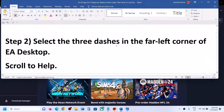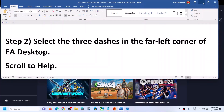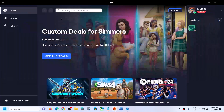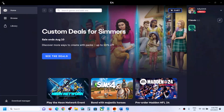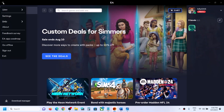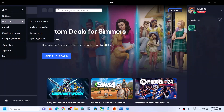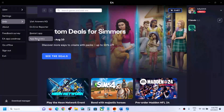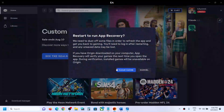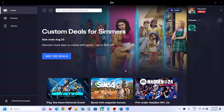The next step is to select the three dashes in the far left corner of the EA desktop app. On the top left of the EA app you can see the three horizontal lines — click on it, then go to Help, then click on App Recovery, and then click on Clear Cache.